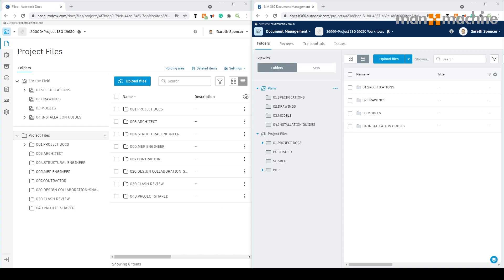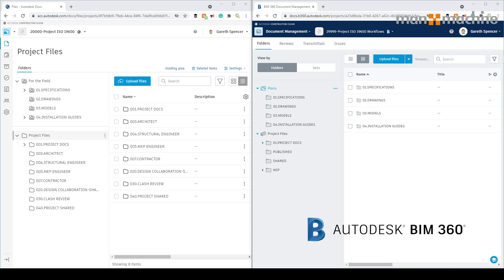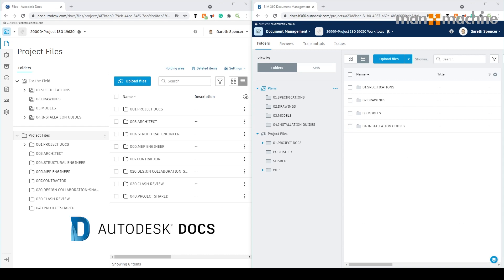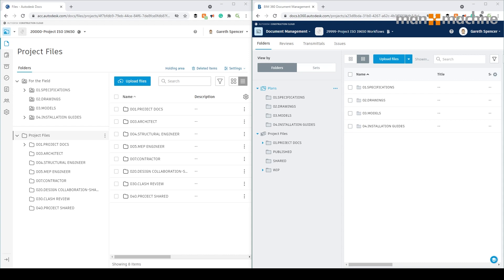On screen, on the right hand side we have BIM 360 Docs and on the left we have Autodesk Docs. I've set two projects up. In BIM 360 Docs you'll see we have the plans area, but in Autodesk Docs we have the field area. I've set them up with the same sort of folder structure. In Autodesk Docs we have project files, which is exactly the same as the project files in BIM 360.